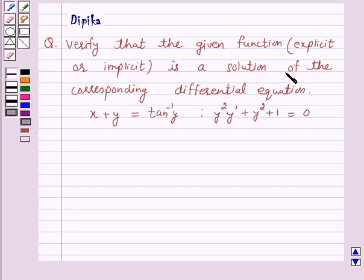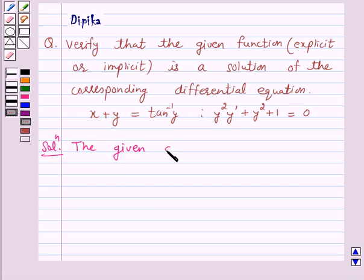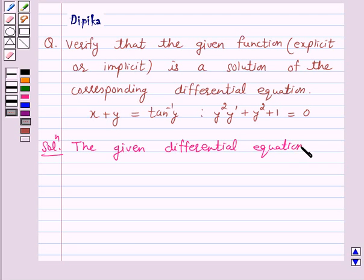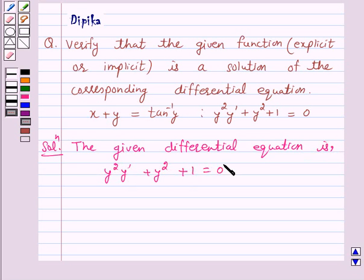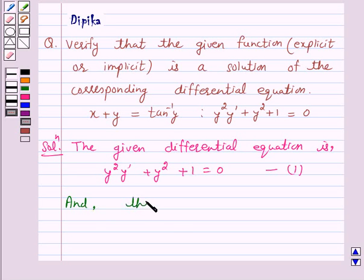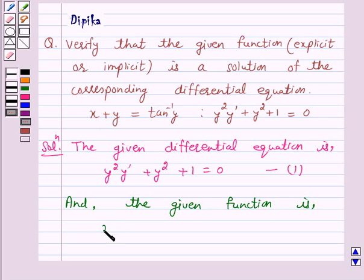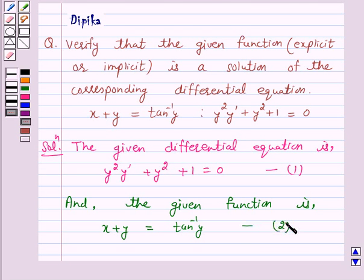The given function is a solution of the corresponding differential equation if it satisfies the given differential equation. Let's start the solution. The given differential equation is y squared into y dash plus y squared plus 1 is equal to 0 — let us call this equation 1. And the given function is x plus y is equal to tan inverse y — let us call this equation 2.